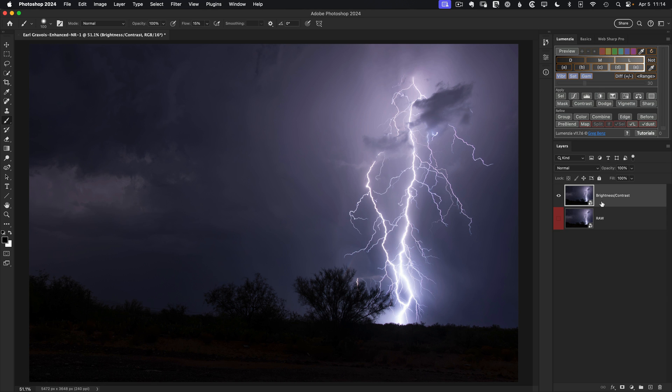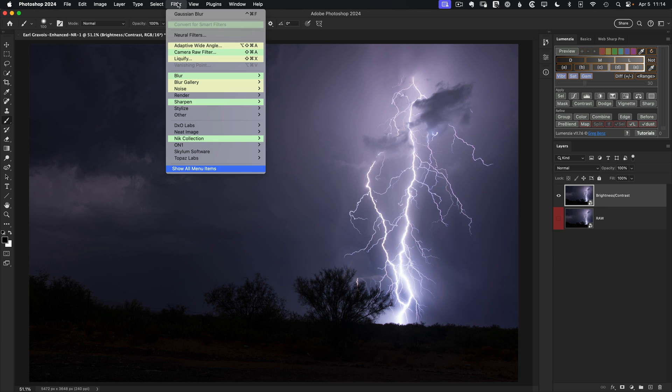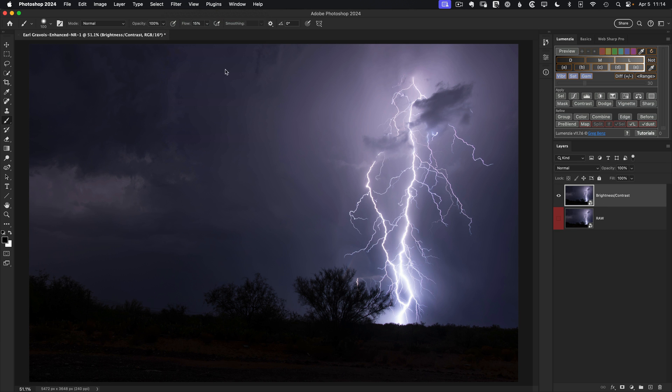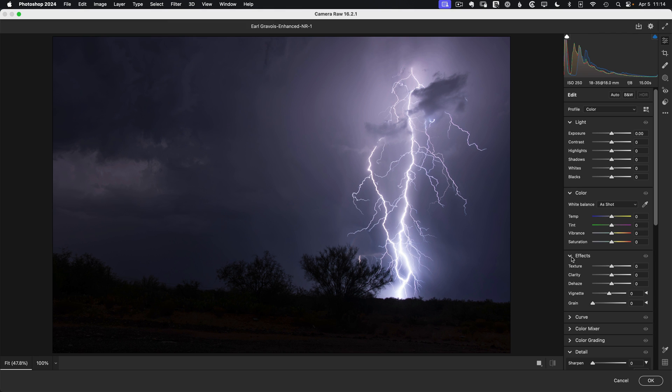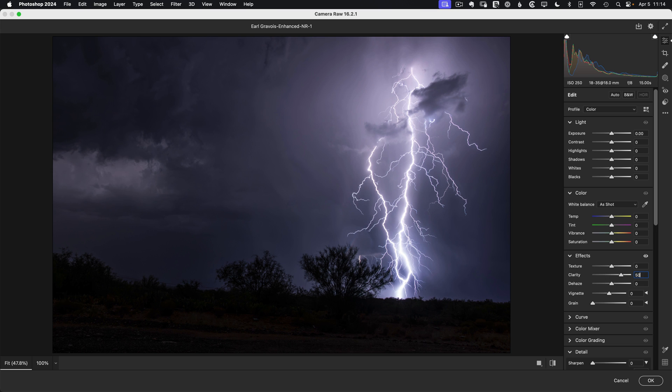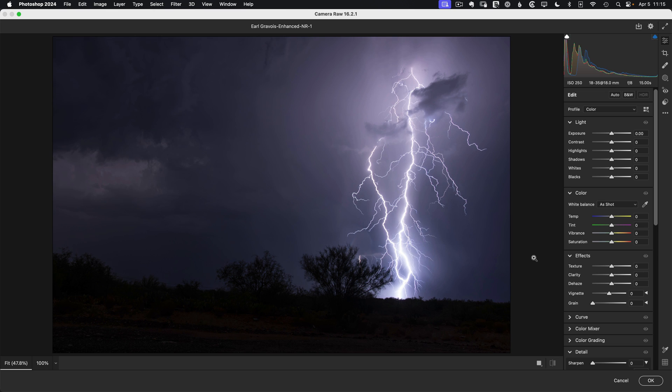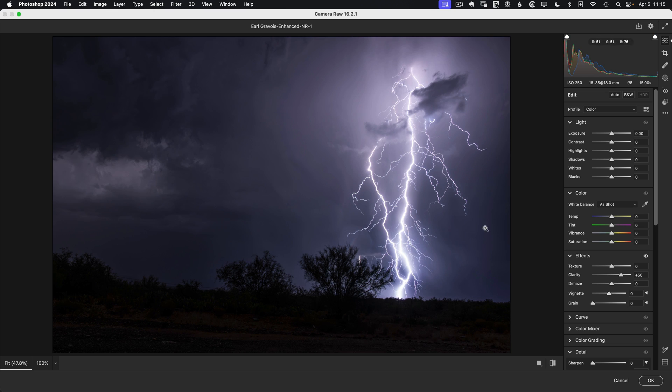So we can go up to filter, camera raw filter, and then let's add clarity. Maybe like 50 points of clarity ought to work well. Now, if I hit P to compare before to after, you notice that I'm getting a nice glow around the lightning. But I'm also making some areas of the image quite dark with the clarity. And I don't really want that. There's no way to limit this here in the raw. But we can do it in Photoshop by changing the way that we apply this filter.